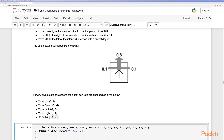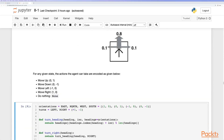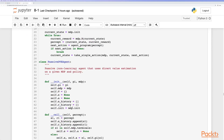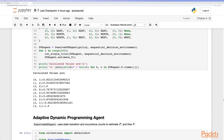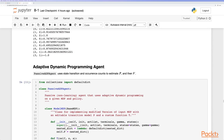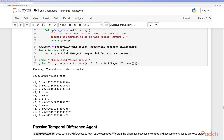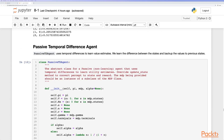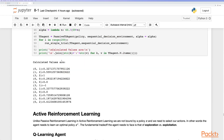We model a probabilistic agent which can only move in a particular direction 80% of the time and moves randomly in orthogonal directions otherwise. Using direct value estimation we can estimate the value function. Using an adaptive dynamic programming agent yields a similar value function. Using a passive temporal difference agent, we learn the difference between states and back up values to previous states, obtaining the value function.